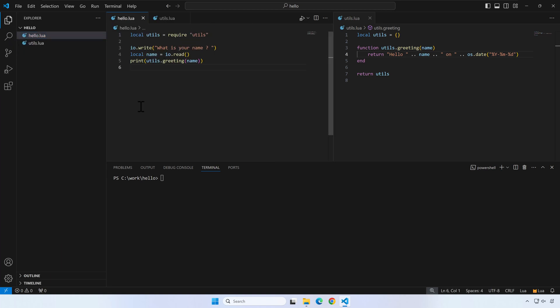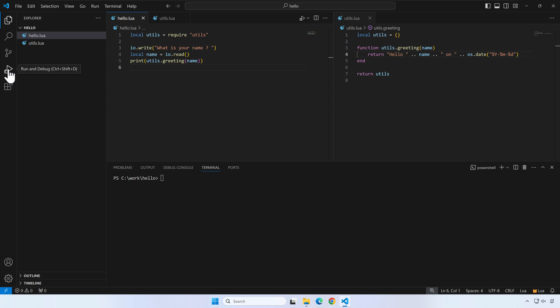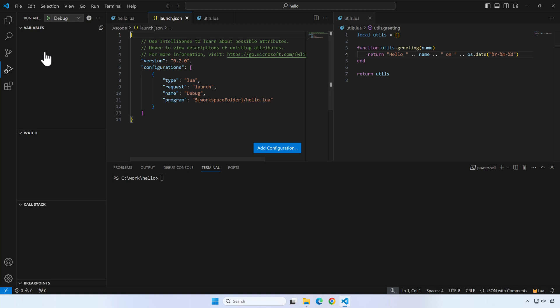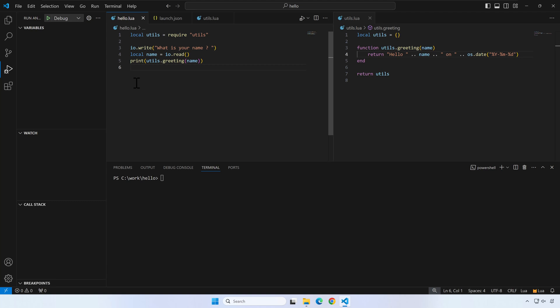Press the Run and Debug button from the left toolbar of VS Code. Click on Create a Launch File. This will create a new file for us that we will customize later.